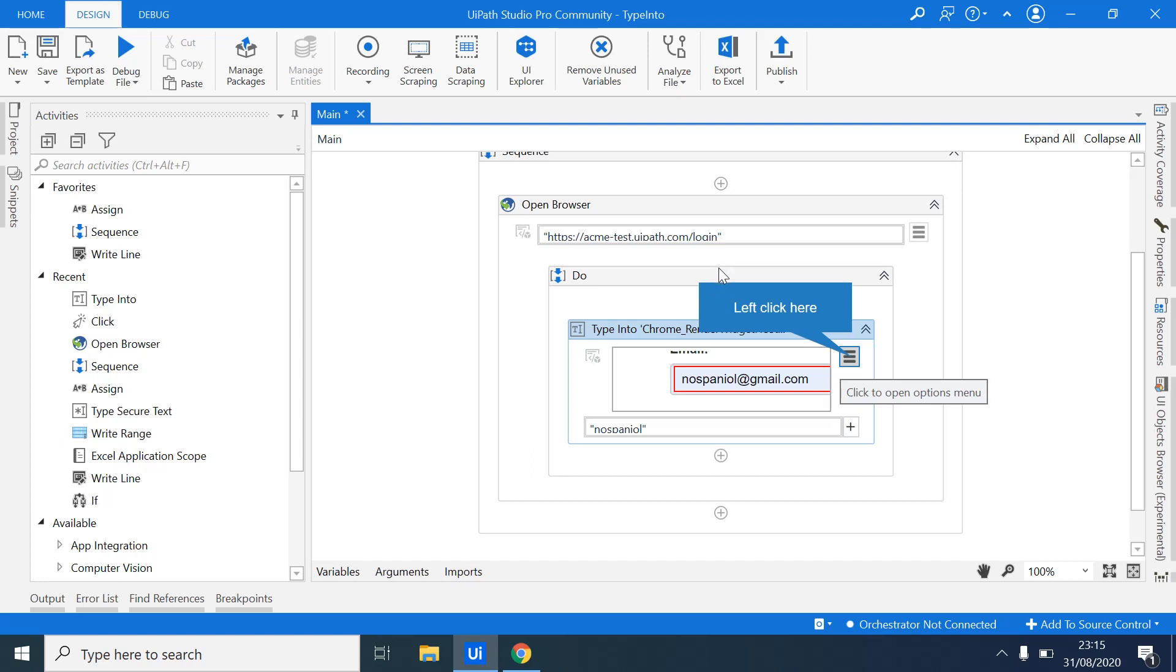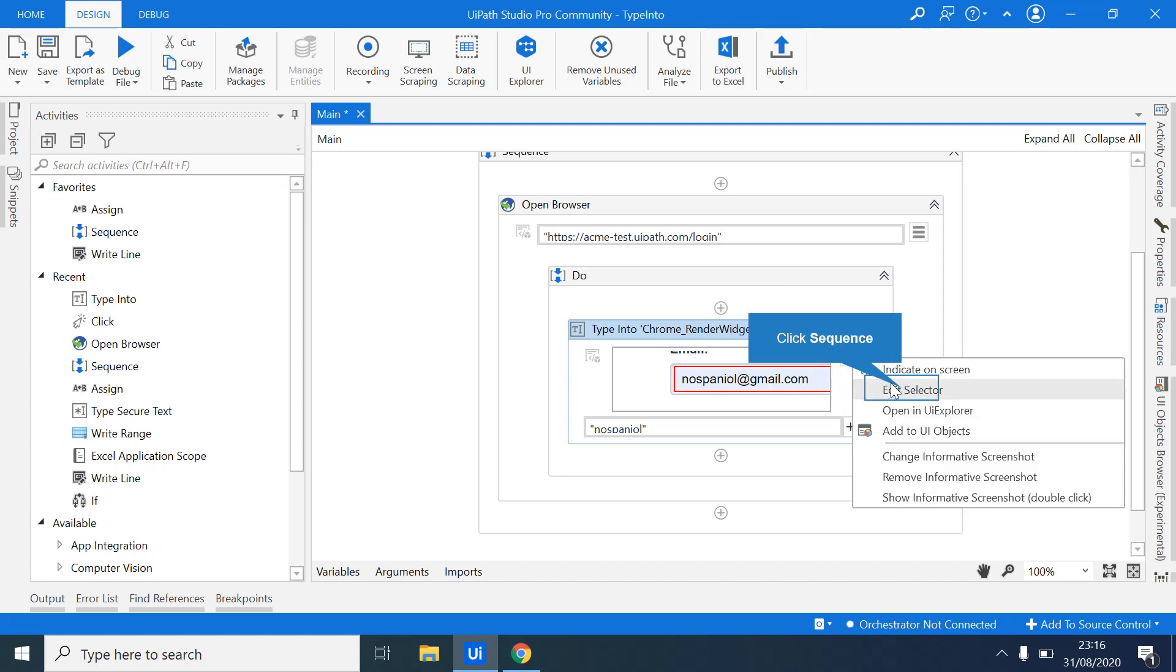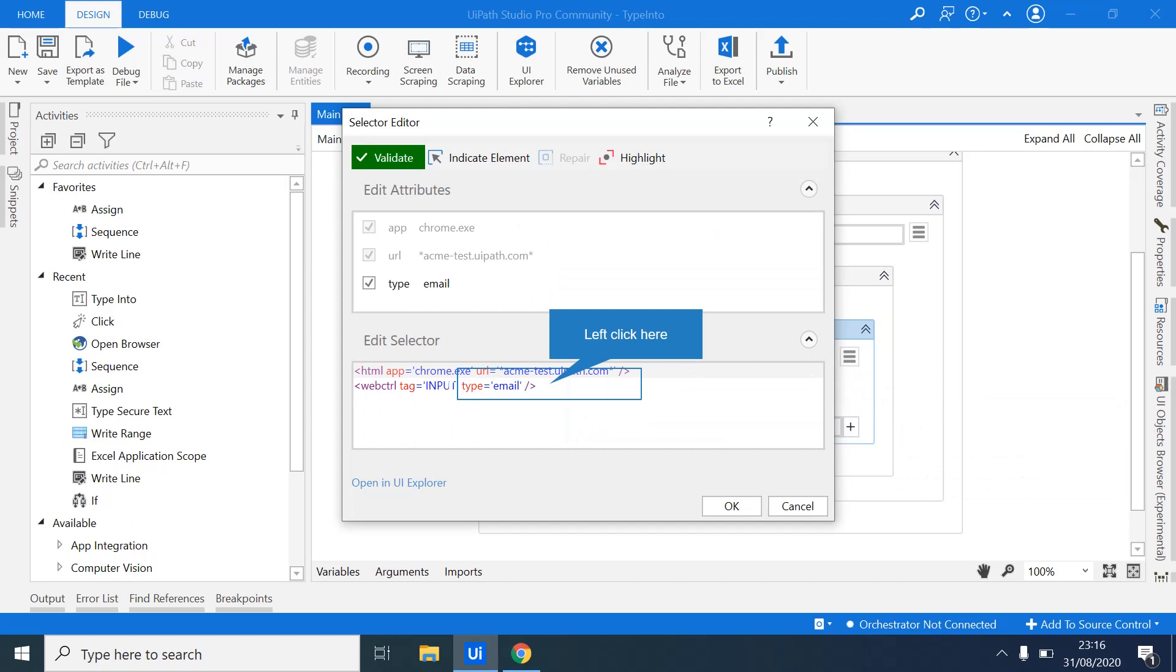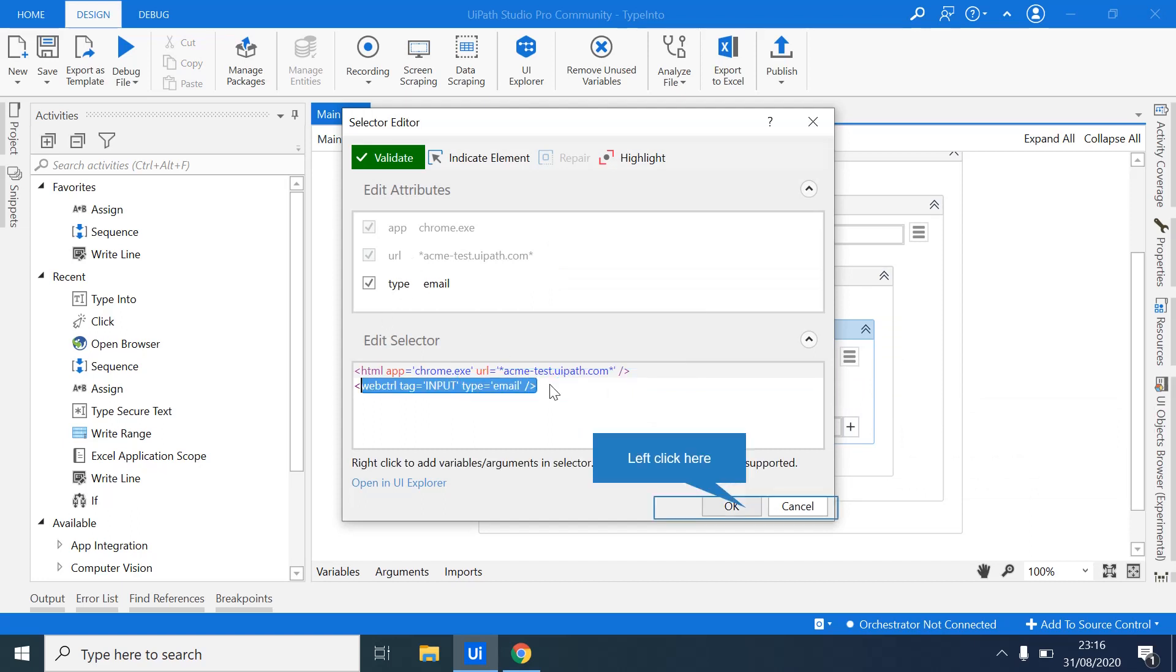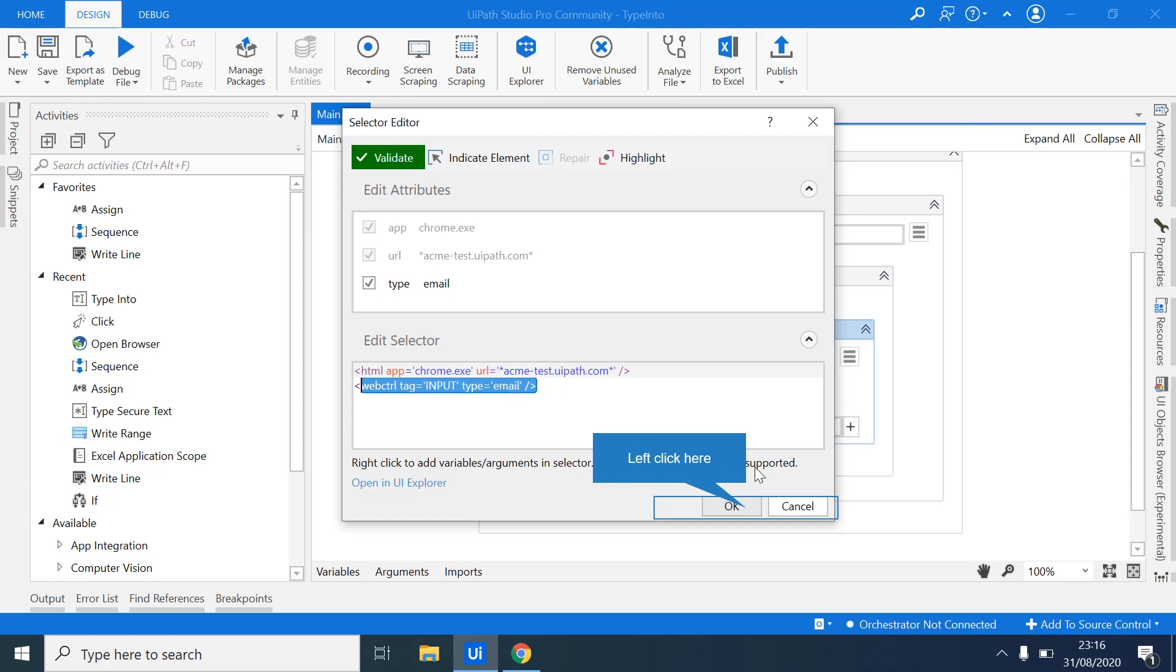So sorry about that. What I was discussing is that when you are using this Type Into activity, the first thing you have done is we have indicated our element on screen. And when you edit the selector, you can see this is what we call a selector. The selector allows you to identify elements to which the robot will be performing its activity onto, whether it's in the browser or in your computer. So for every activity in the robot, you always have selectors. And these selectors are more of an advanced stage when it comes to editing selectors. But we will come to that.